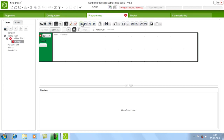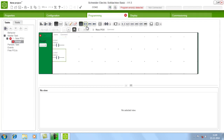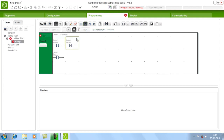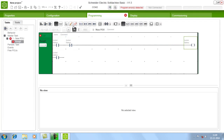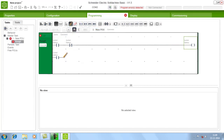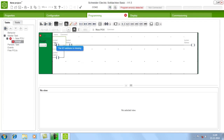Now let us see a basic DOL starter program. I need a NO contact, so choose NO and place it in the rung. Then choose one NC contact and place it here. Then add one coil. Then choose the pencil and draw the vertical line for latching. You will see two options: Symbol and Address — click Address.